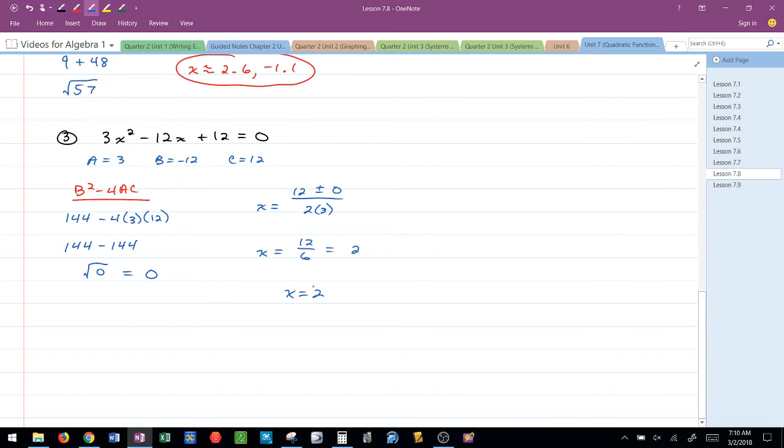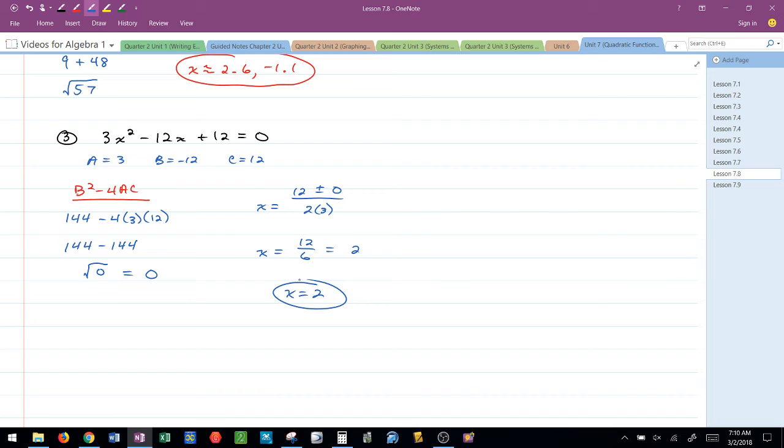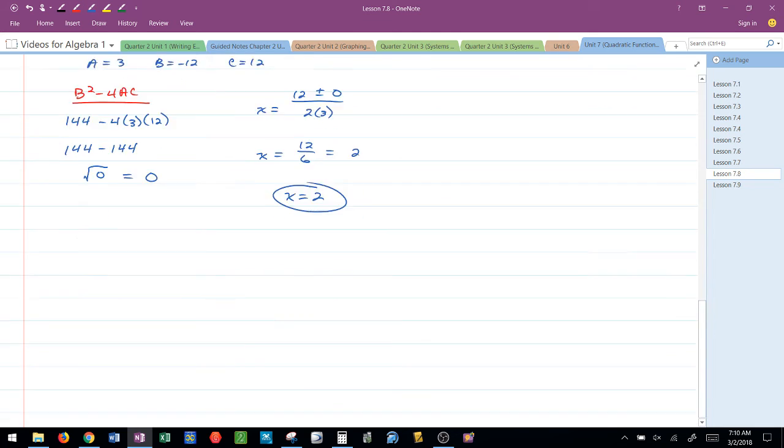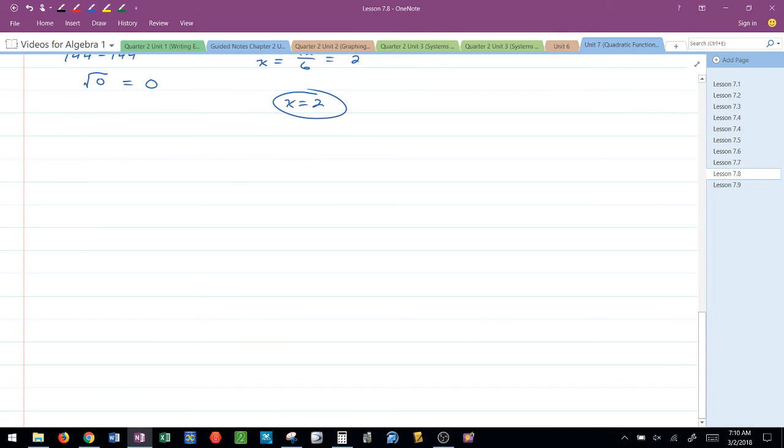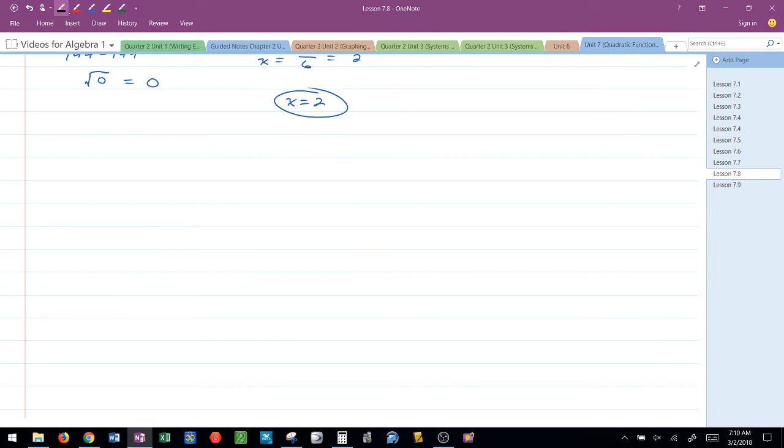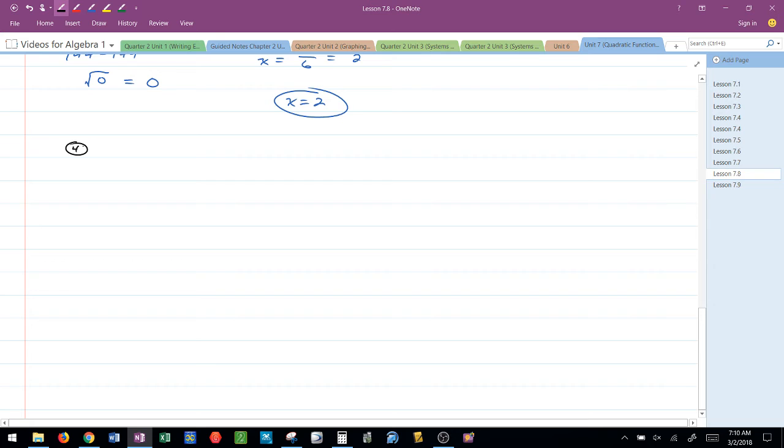So I know that this graph touches the x-axis at 2. It's actually where the vertex is. I know that from the discriminant, and by plugging it into the formula, I know the exact location. Let's do two more, just for fun.